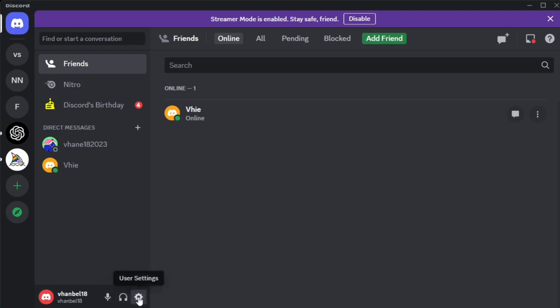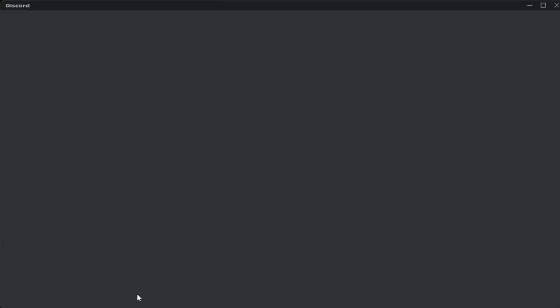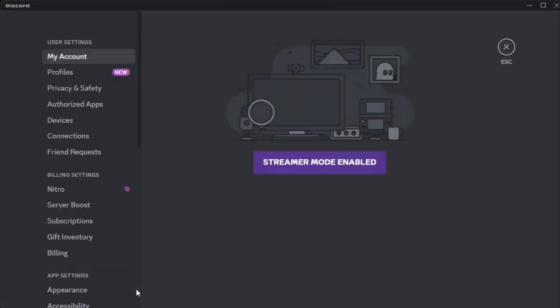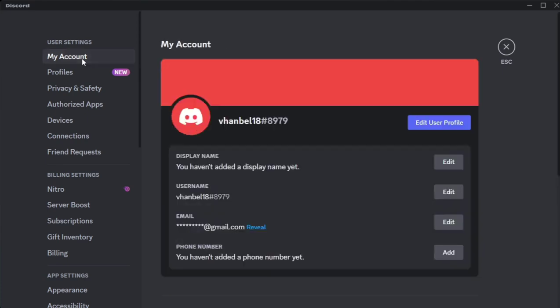You just tap this or click this user settings. And once you click that one, you will go right here on user settings. Then click this My Account. And as you can see right here, my username or current username.